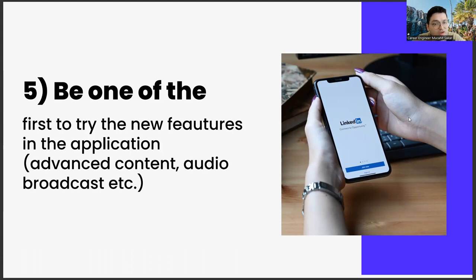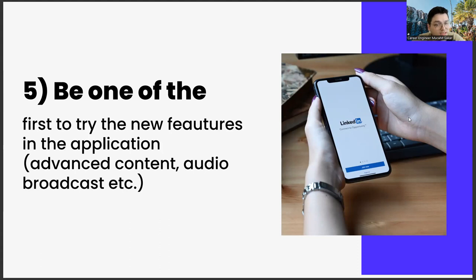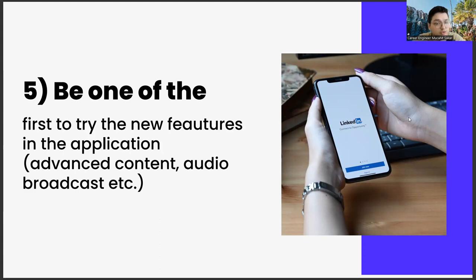At first, it will make our content reach more people. Apart from this, there is a possibility that LinkedIn will see us as a strategic business partner in the updates it will make. Of course, this is a slightly longer-term possibility. In addition, I think it is possible that other possibilities will arise in the long run.